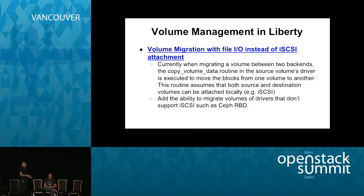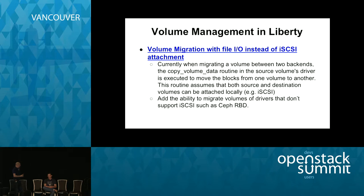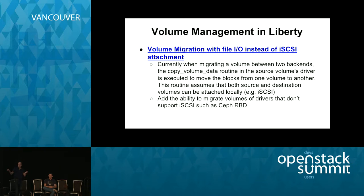In Liberty, work is underway to allow drivers that don't support local attachment via iSCSI or Fibre Channel to participate in volume migration. Currently, if all else fails, it falls back to attaching volumes locally and using DD, which requires a file path to the block device. For something like RBD, LibRBD is used and there is no path to the block device in that case — so this improvement is particularly relevant for RBD users.